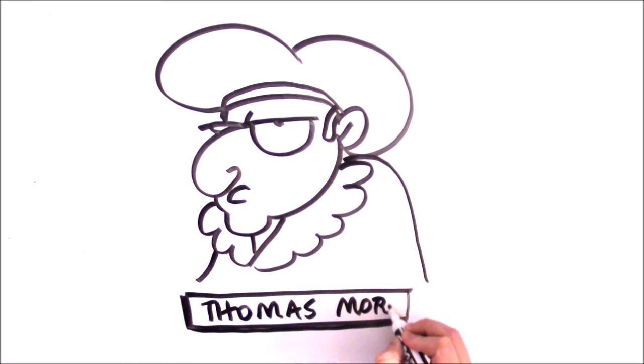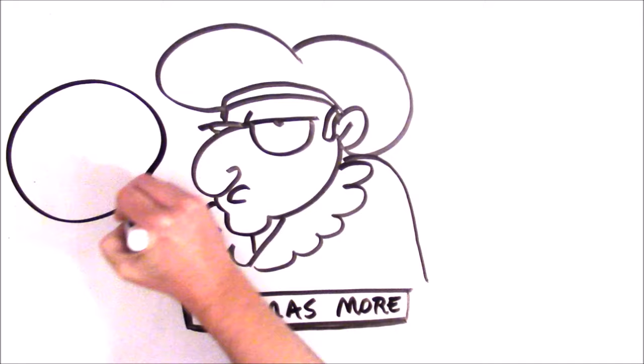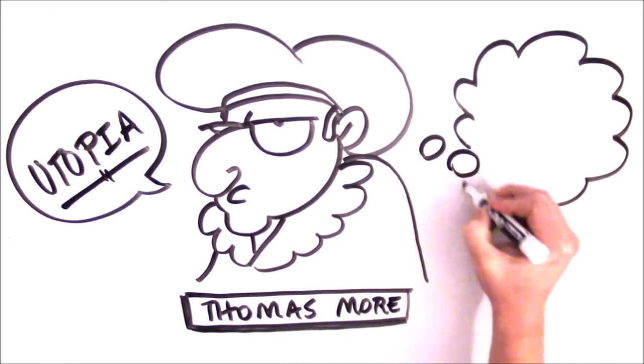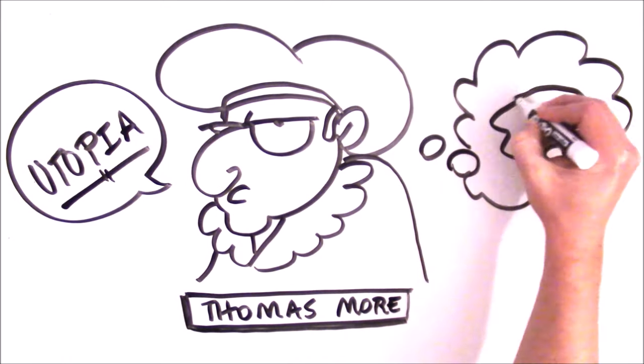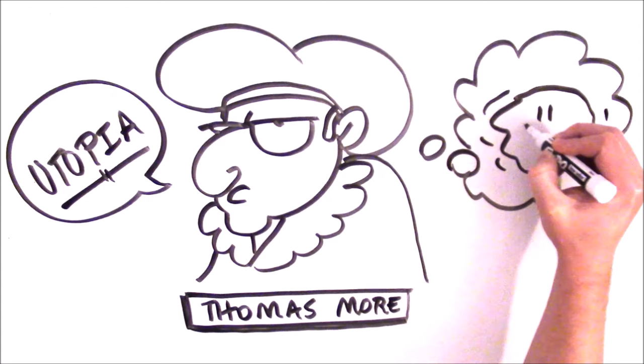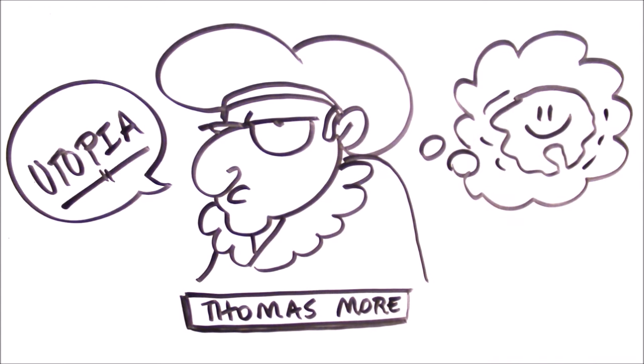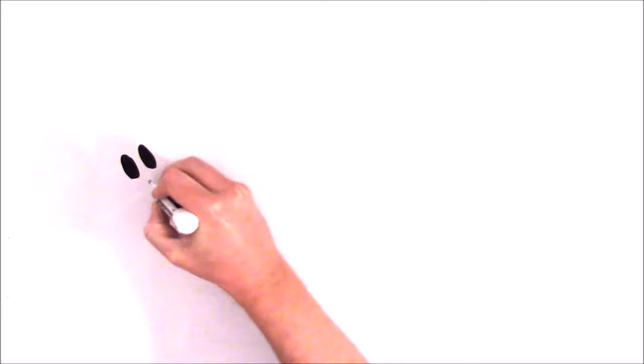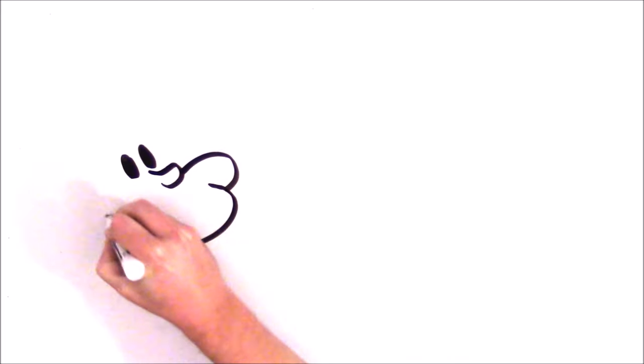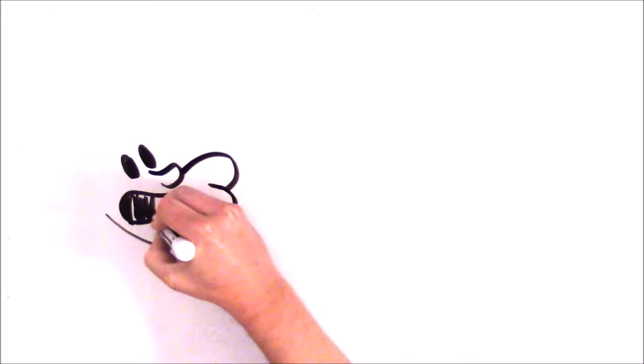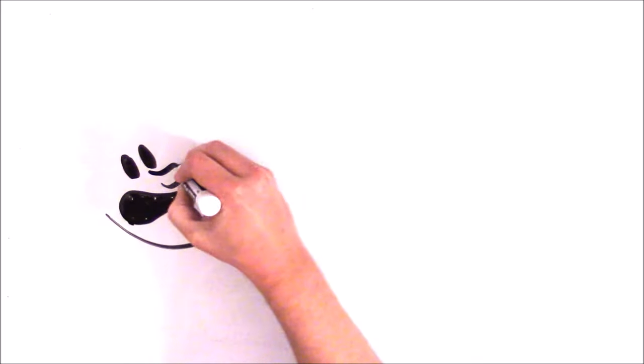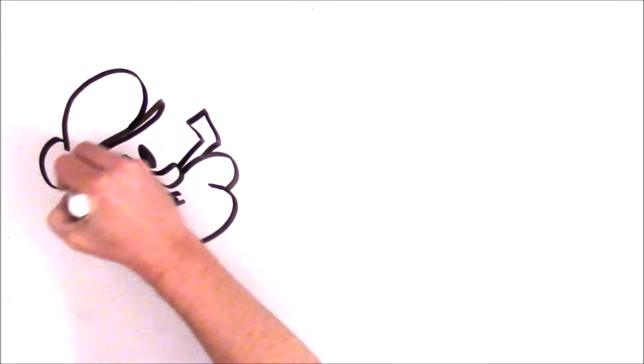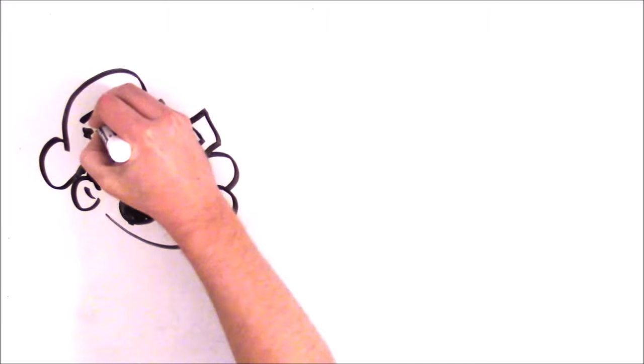In his book of the same title, More coined the term to describe the ideal society, an island with the perfect form of government. In his book, a sailor who had visited this faraway land told the details of its people, its government, and its culture.